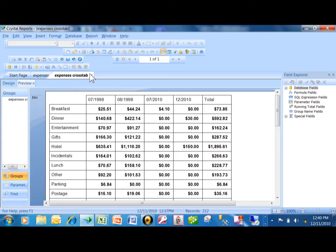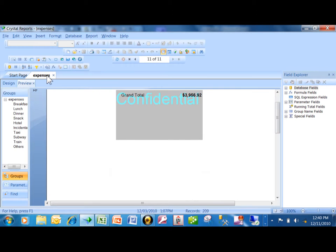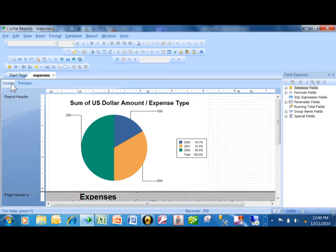I'm going to close out of the expenses crosstab report. Now let's go back to the main expenses report, and I want to click on design view.